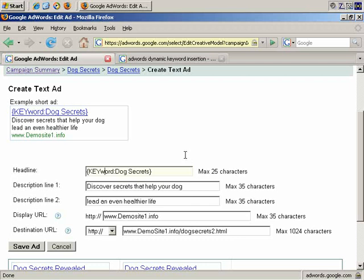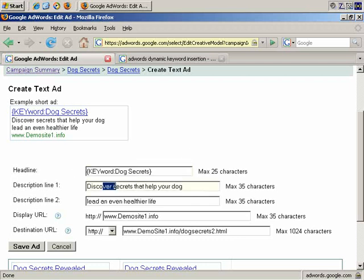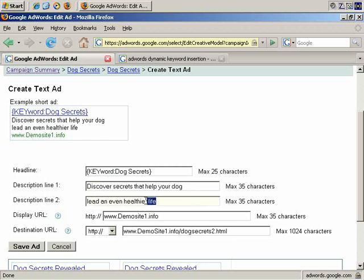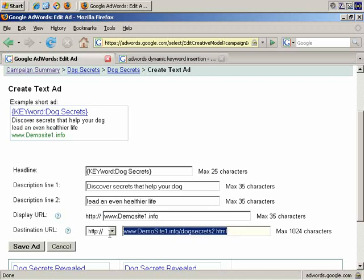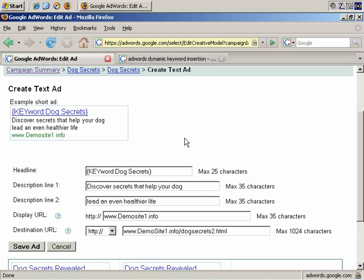And you can, in fact, use this in the headline, and the description, in the display URL, and even in the destination URL, so you might come up with quite a few useful ways of applying that feature of Google AdWords.